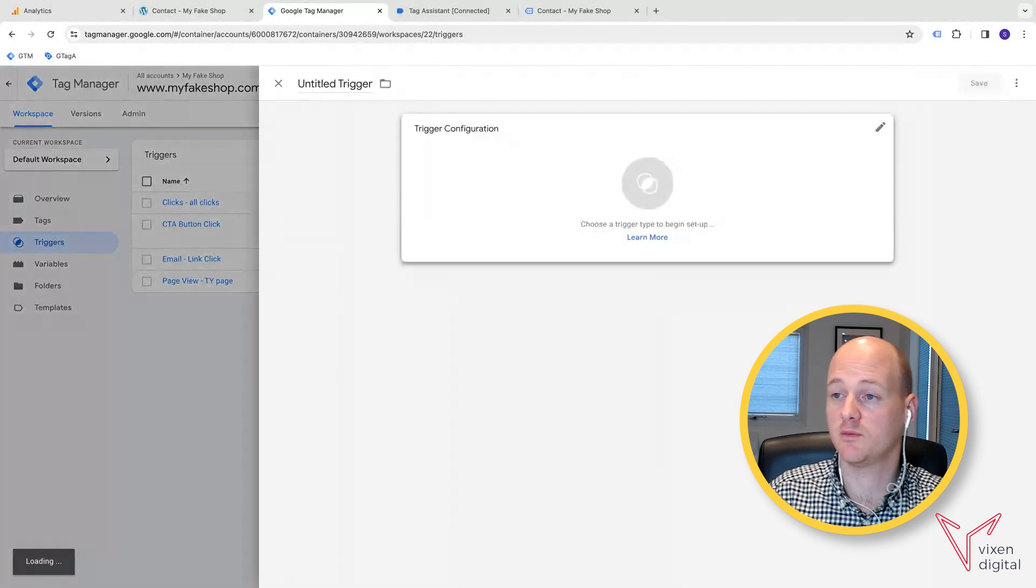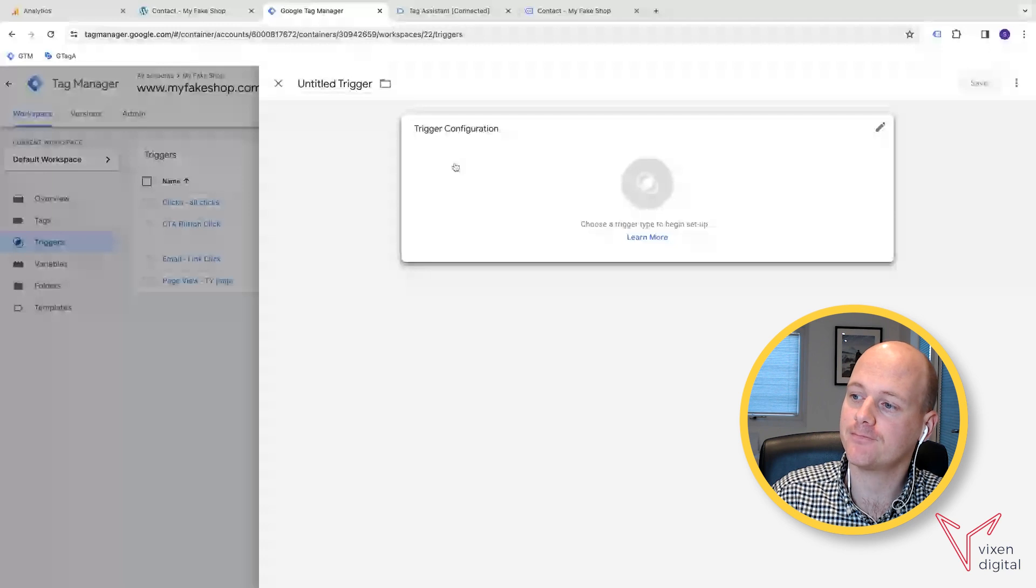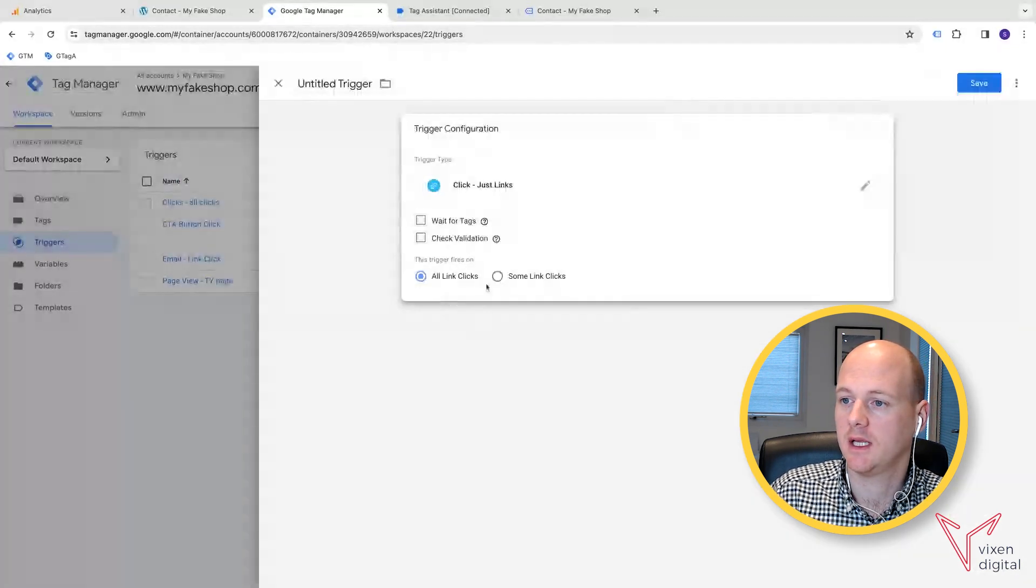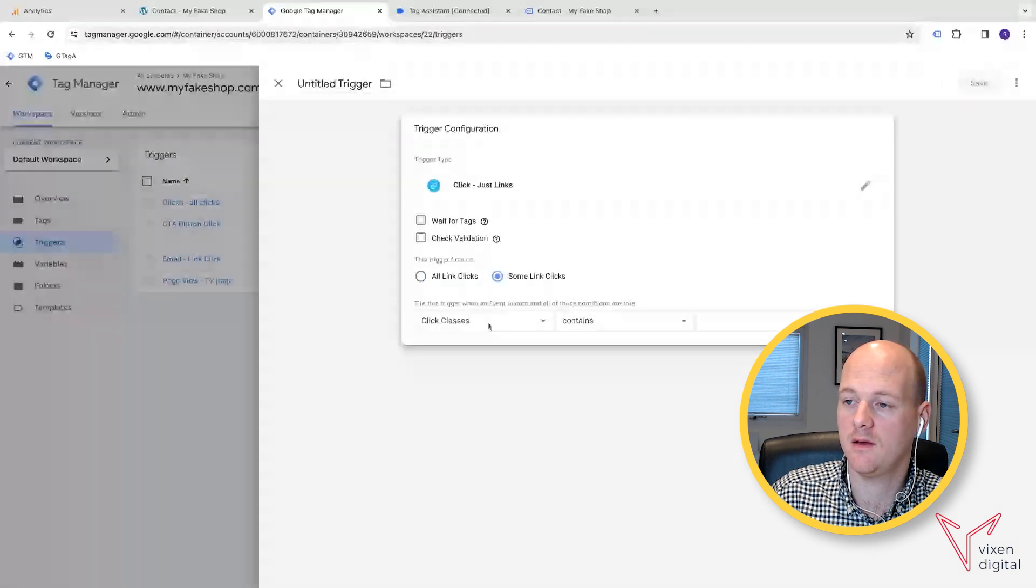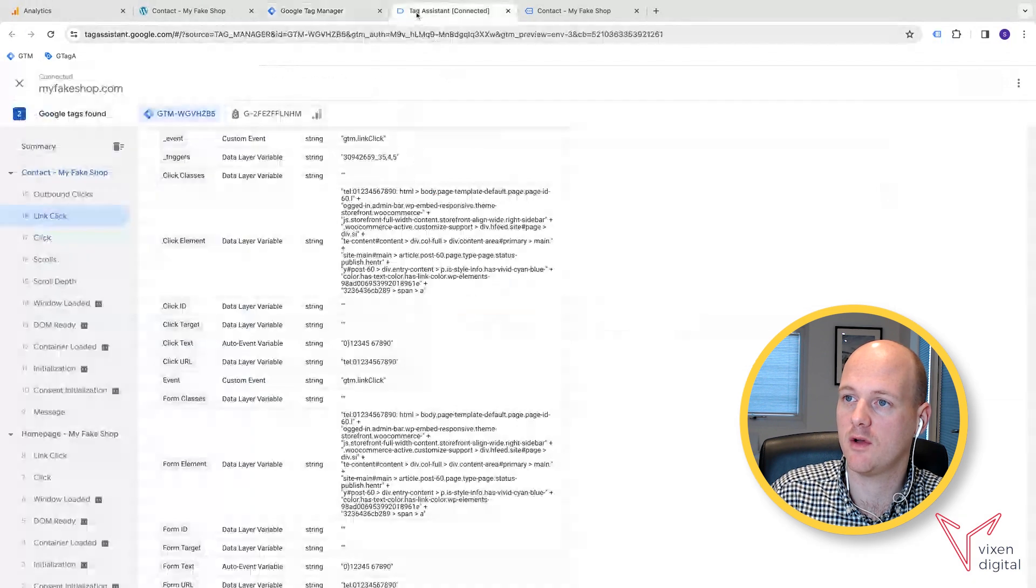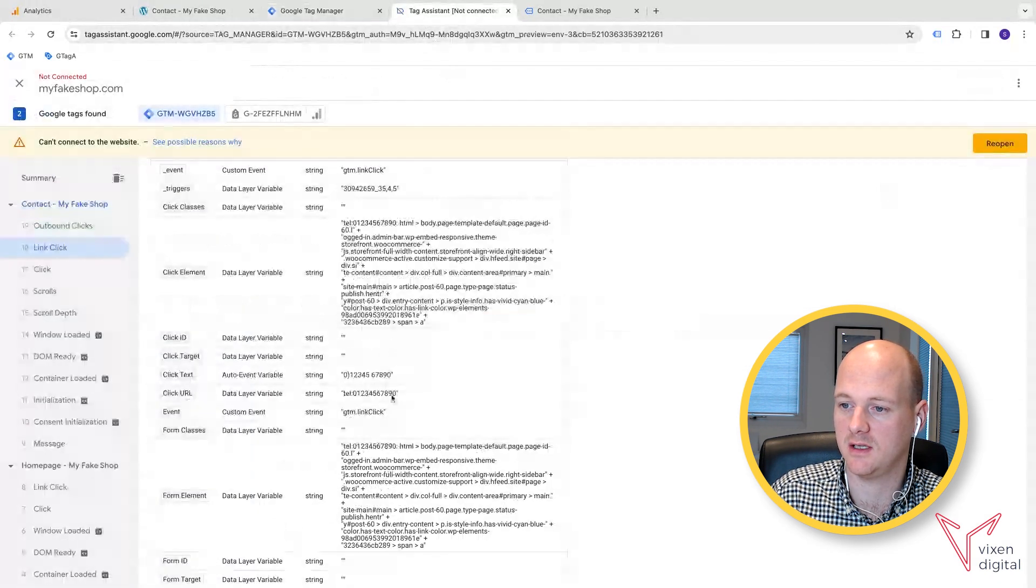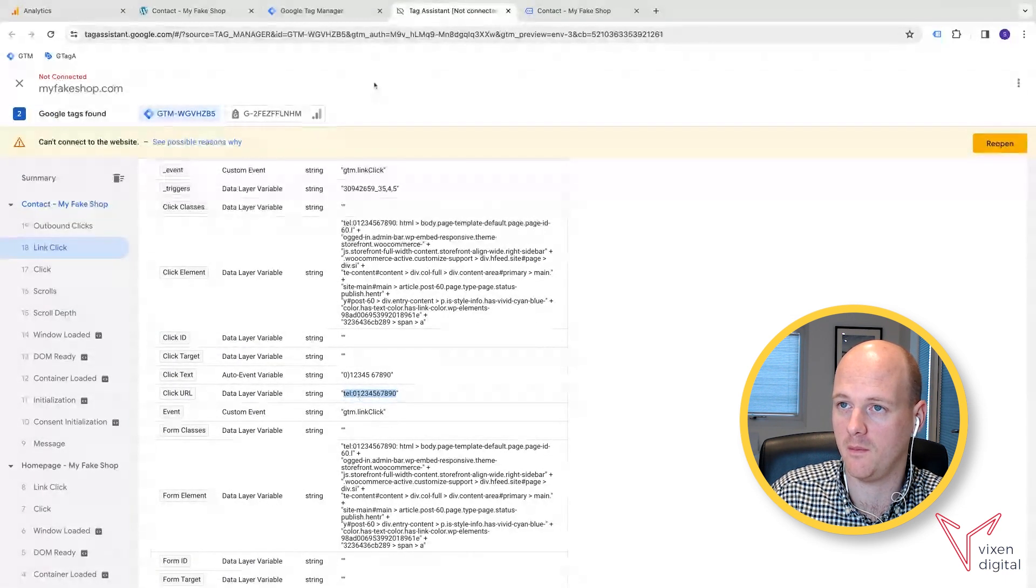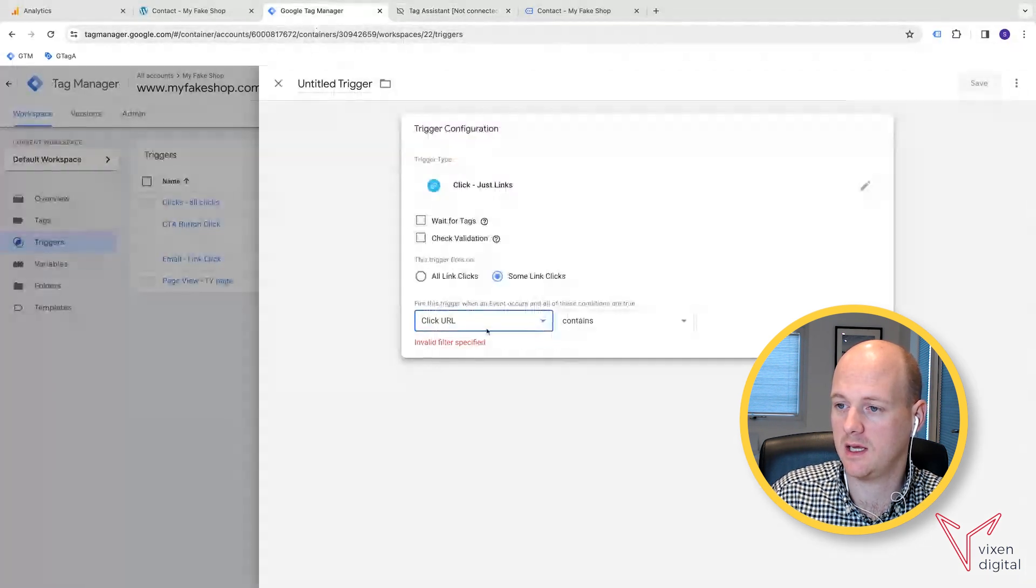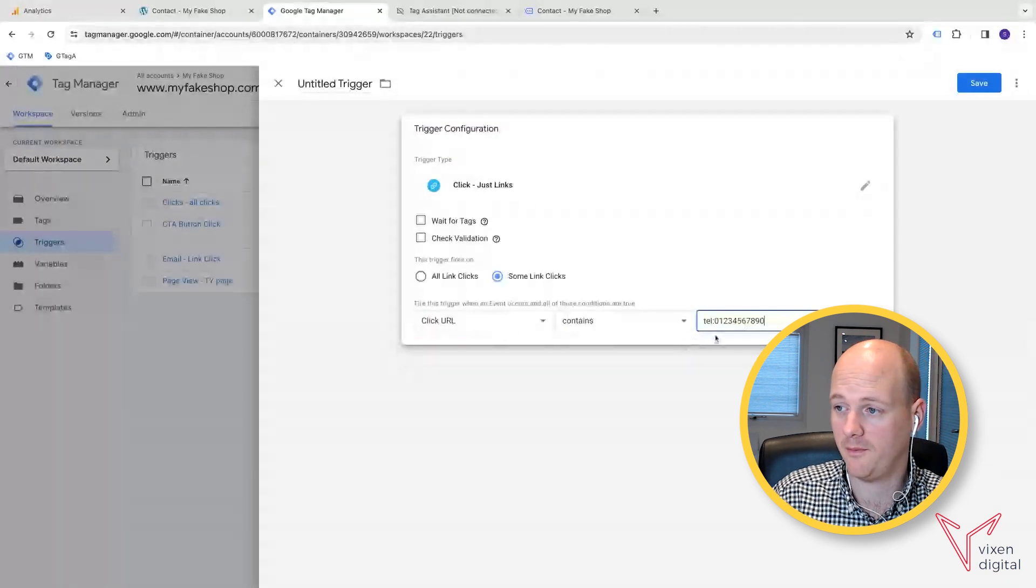So we're going to go trigger, configure new trigger, trigger configuration. And we're going to select just links. And then some links. And then it was click URL, I believe. So if we go back over, we can go and have a look at the click URL, which is here. And we can see that the click URL is tell, which is telephone and the phone number. So we can go back to Google Tag Manager and say, well, the click URL contains telephone number. And we put that in.